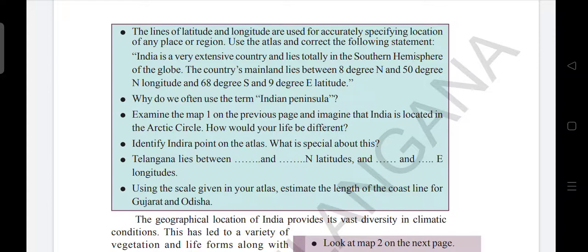India is a very extensive country and lies totally in the southern hemisphere of the globe. The country's mainland lies between 8 degrees North and 37 degrees North latitude, and 68 degrees East and 97 degrees East longitude. So where India is located on the map — the country's mainland lies within these latitudinal and longitudinal extents.